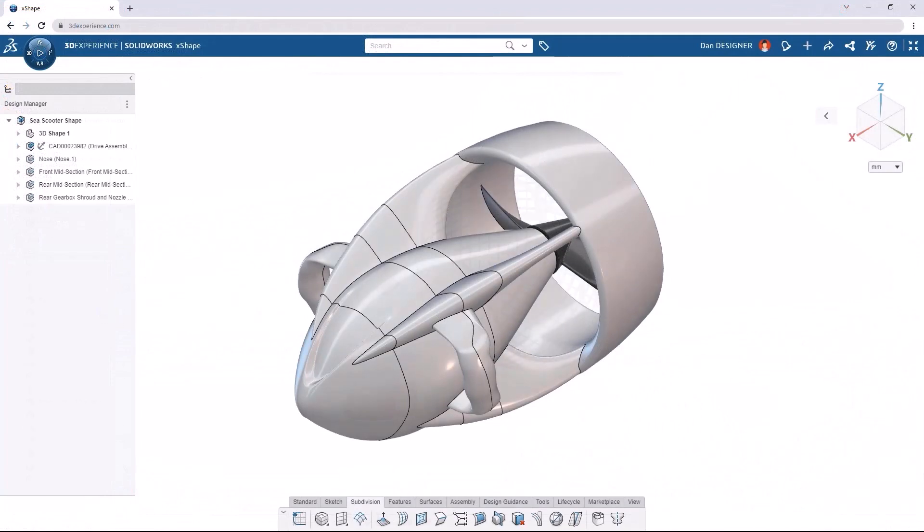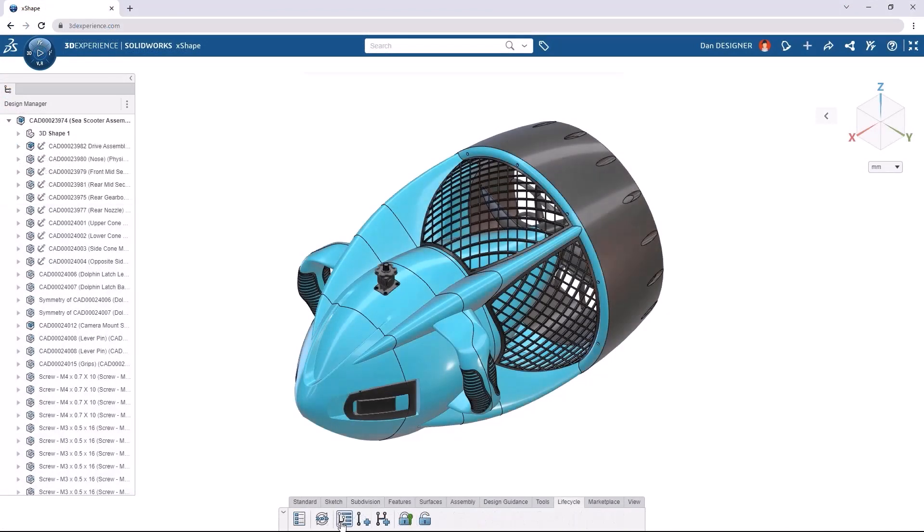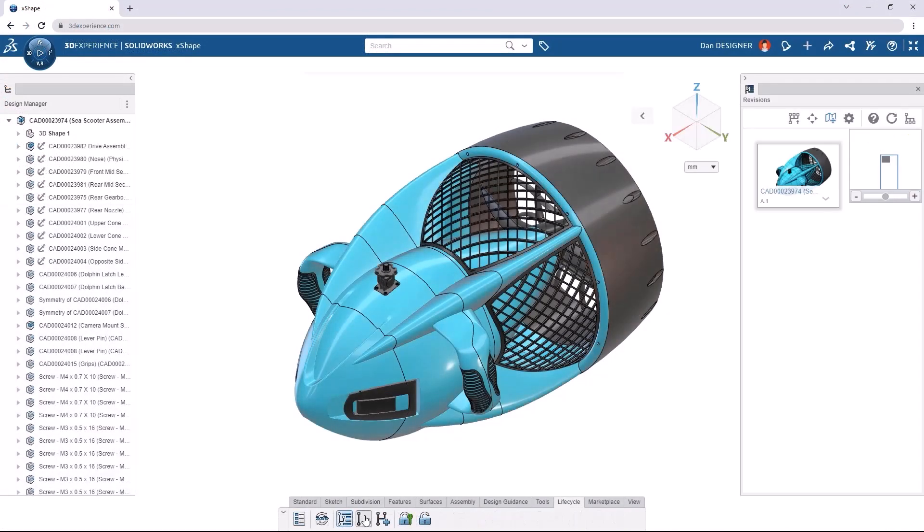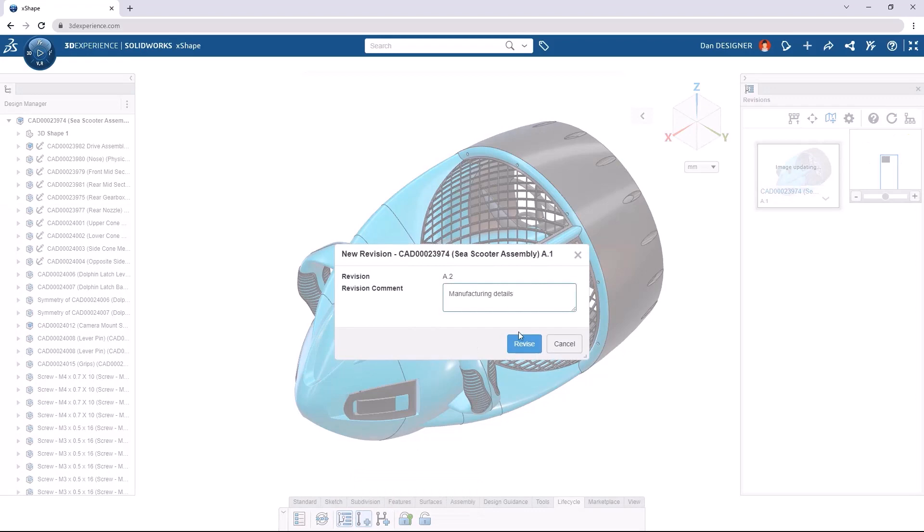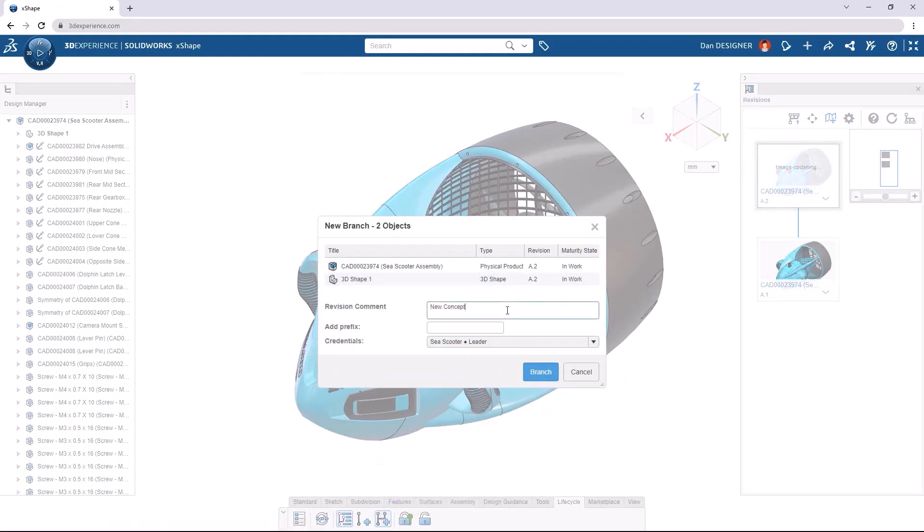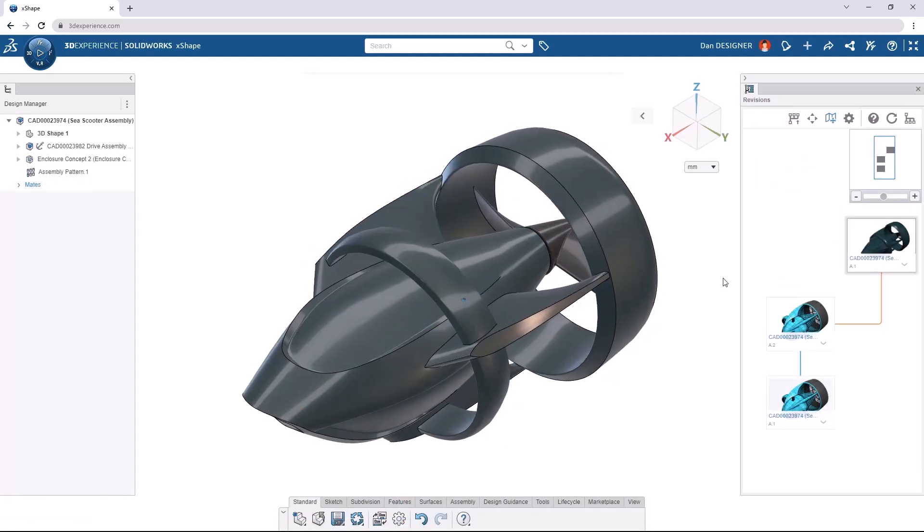And as these designs continue to evolve, you can make new revisions with the built-in cloud data management, or you can even create a branch whenever it's time to explore a completely different concept.